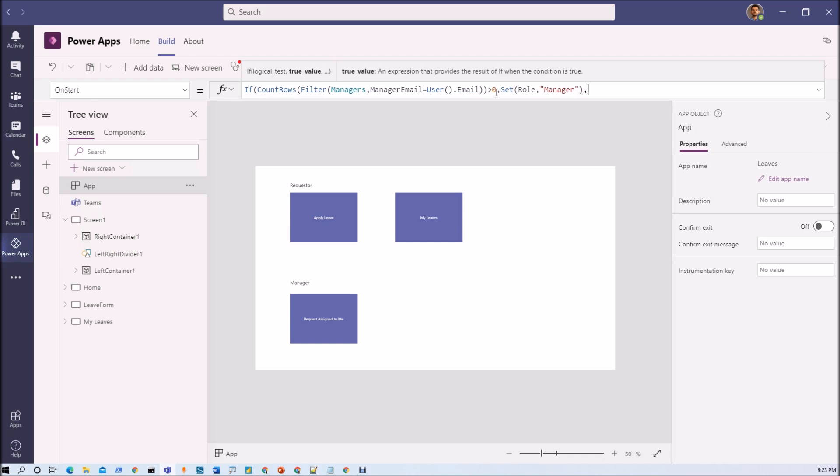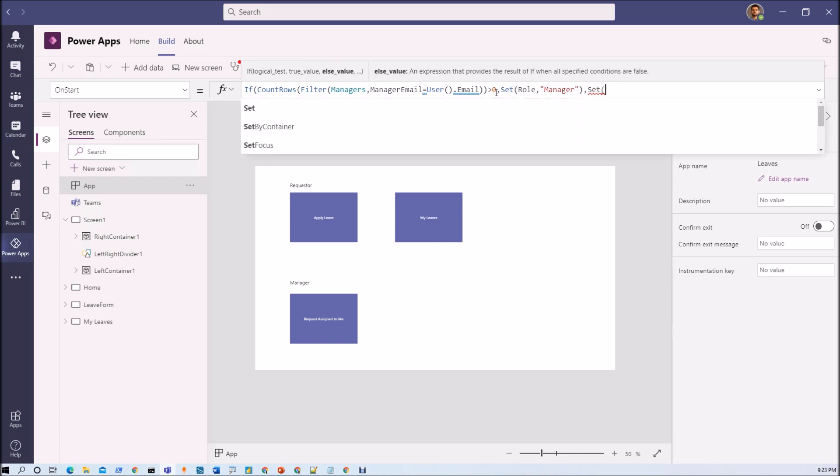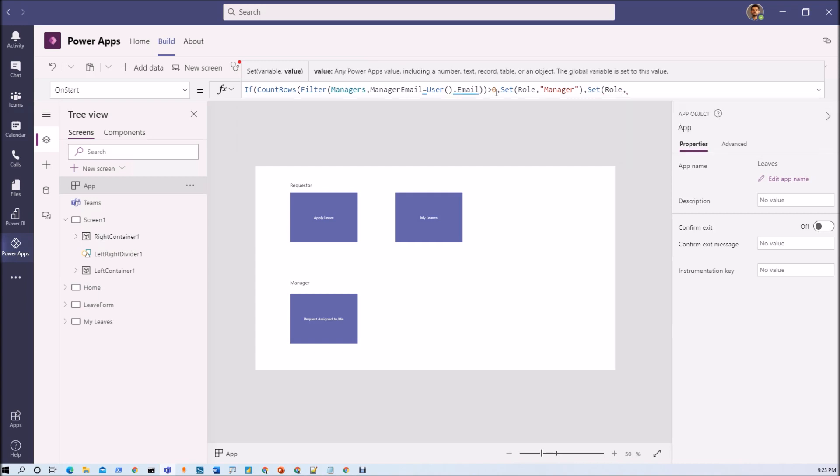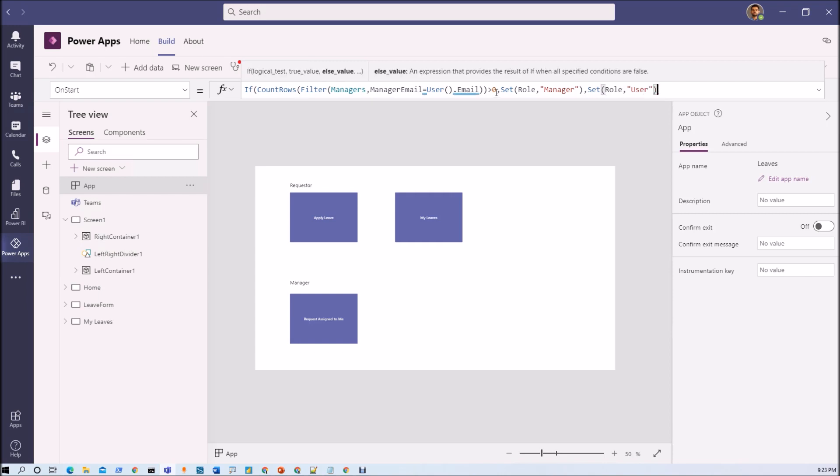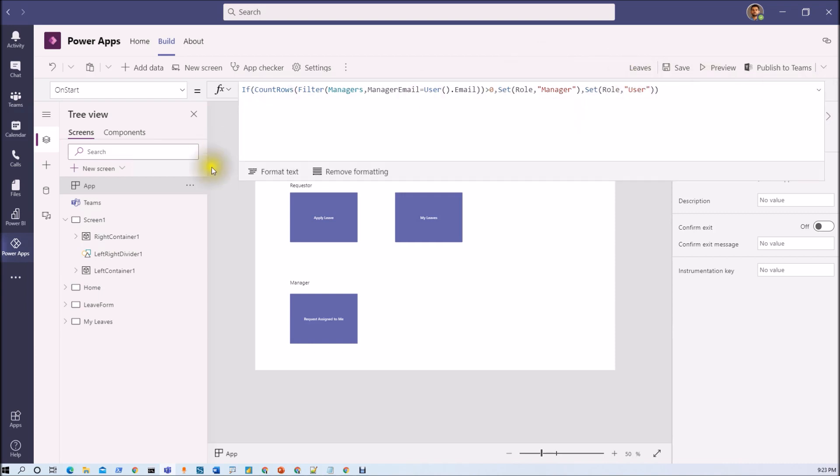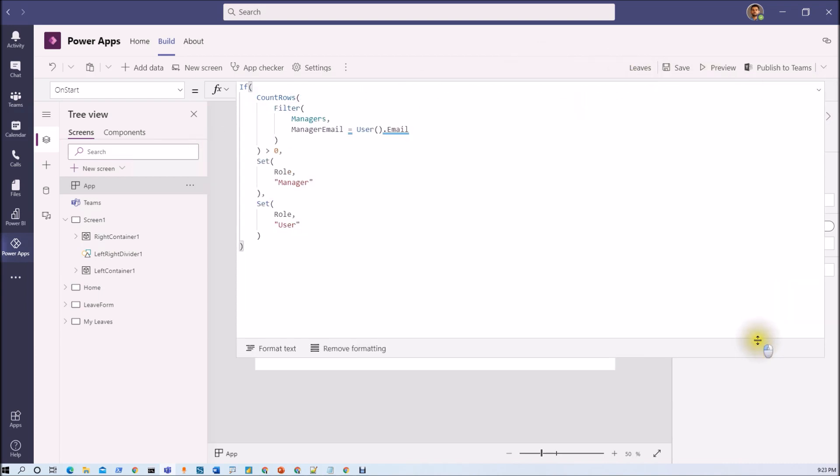Otherwise set role is regular user. So I think we added this if condition. Now let's format this code a little bit. The code is looking like this. So on app start first of all we will check this entire thing and based on that we will get a role value.